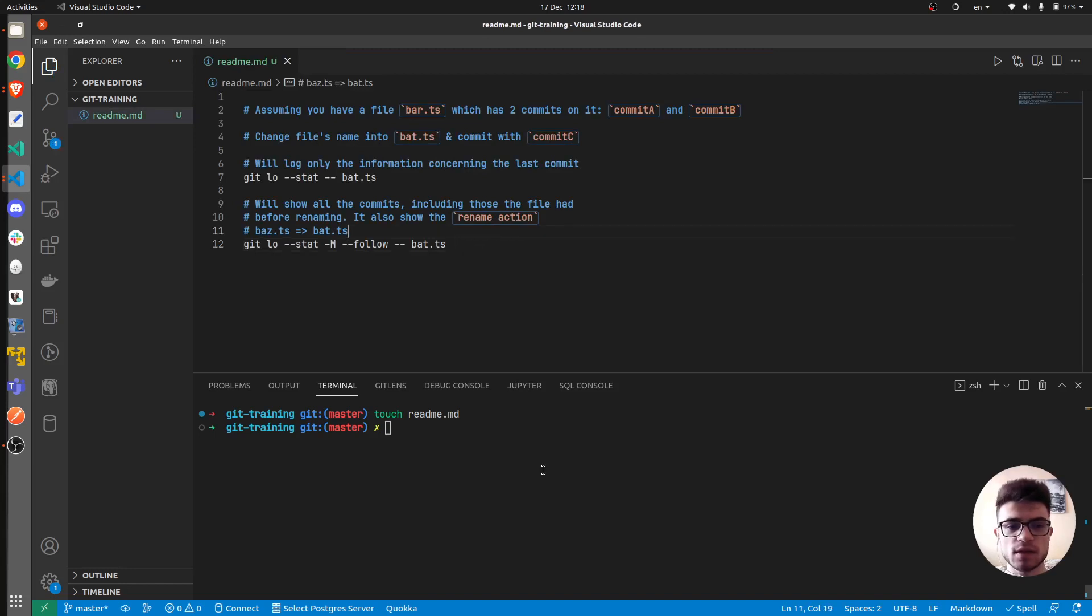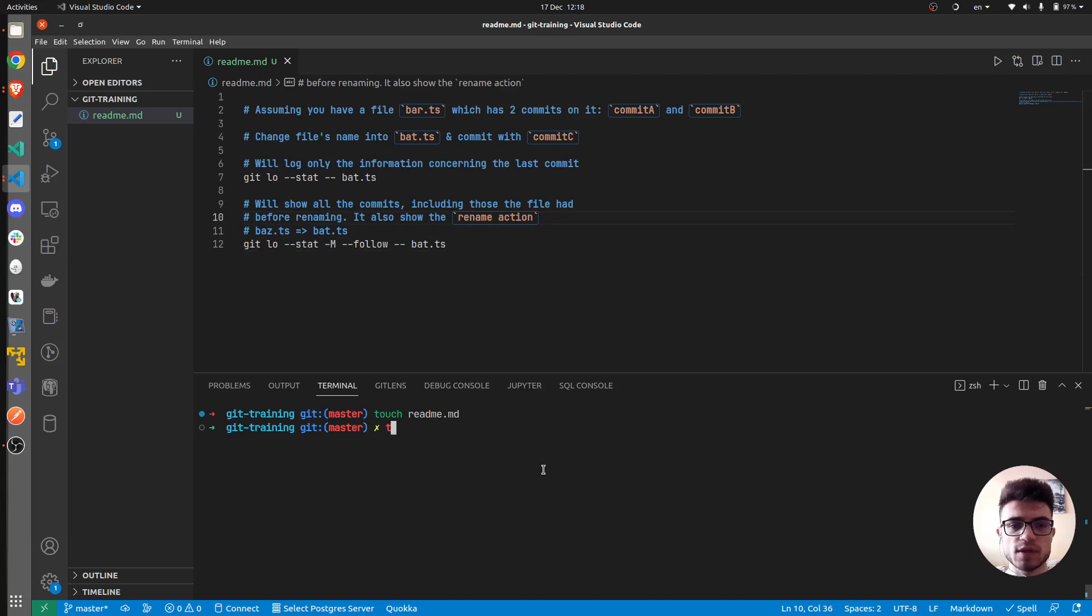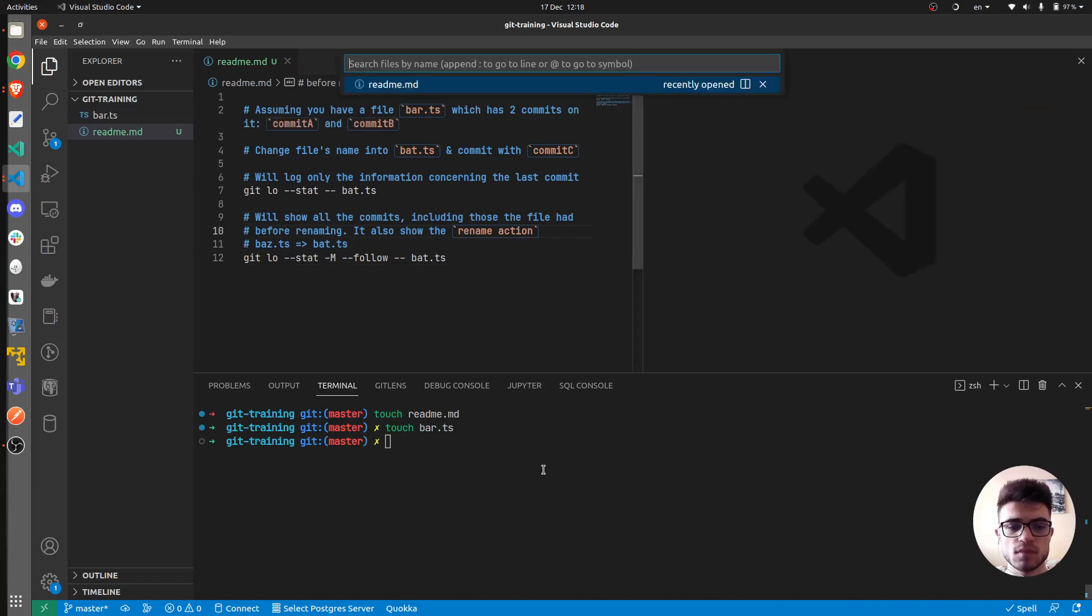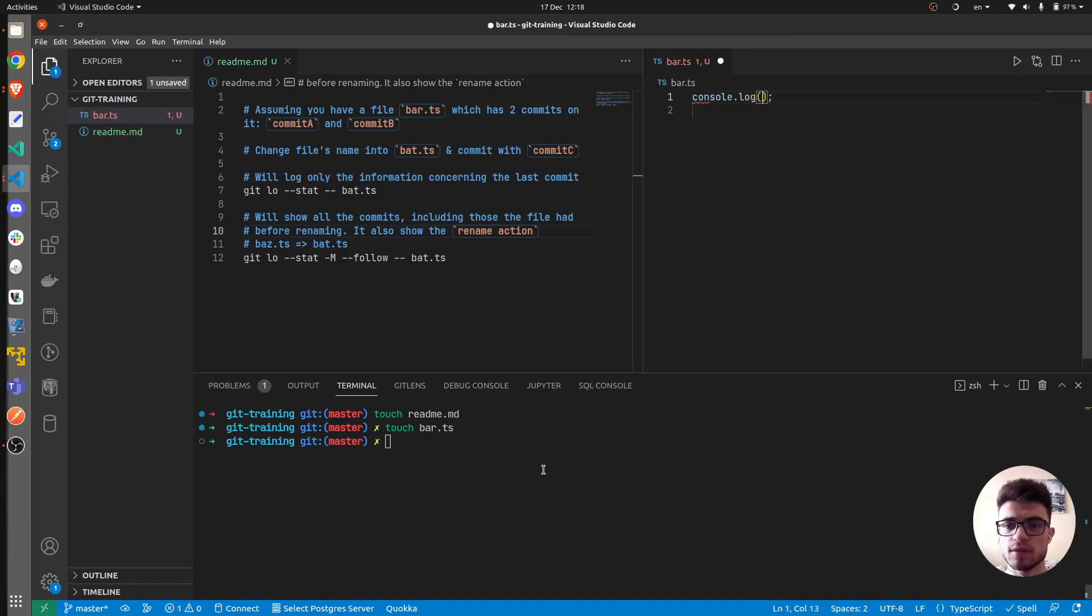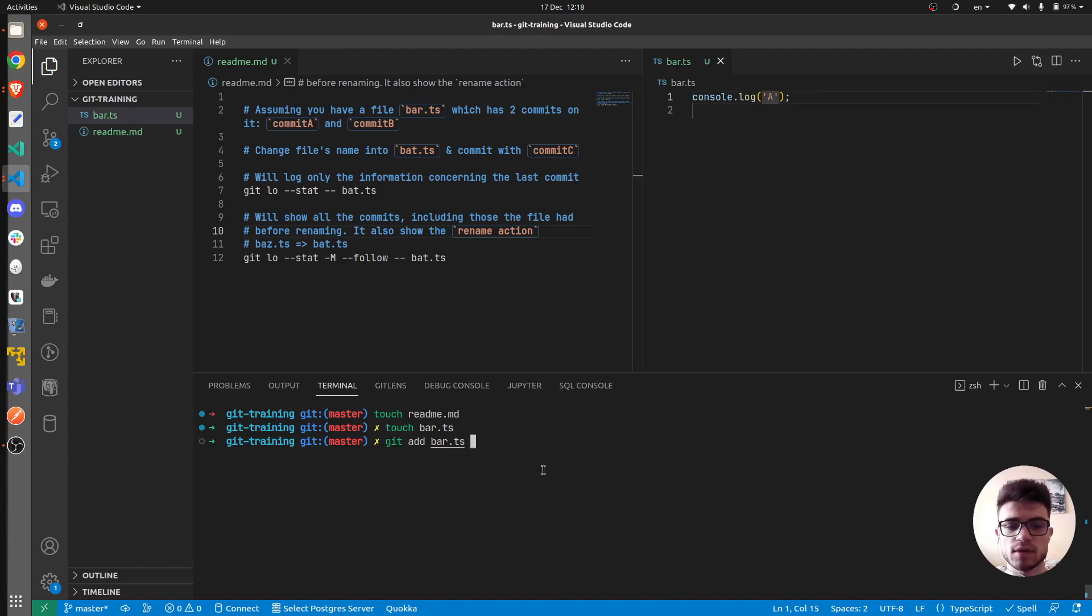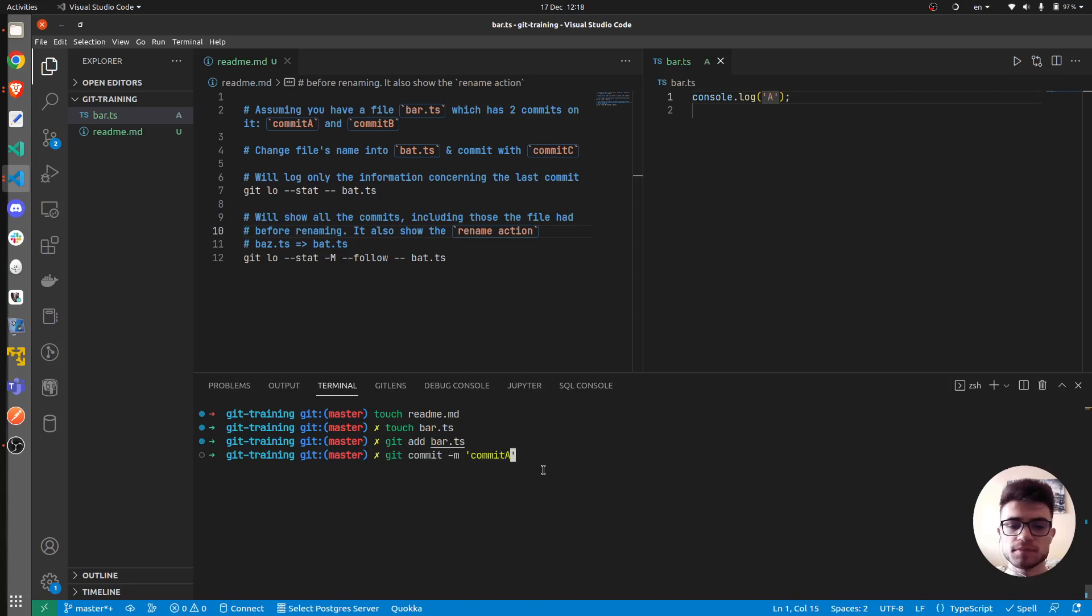And let's actually now follow the steps. So we have to create the bar.ts file, let's see, bar.ts, and create two commits. The first one will be commit A, add bar.ts, git commit, commit A.